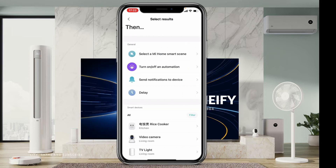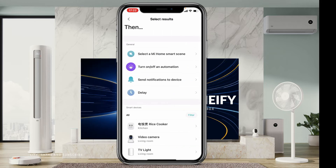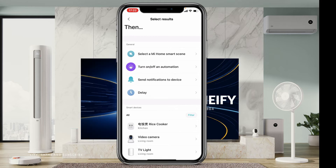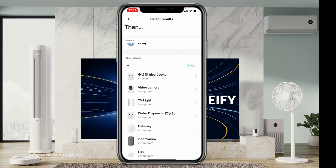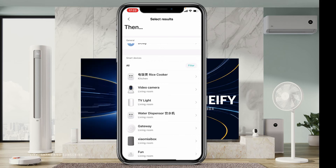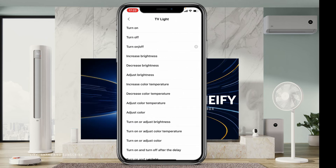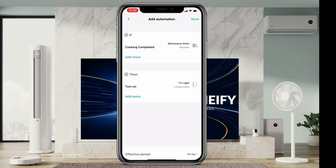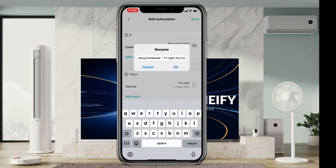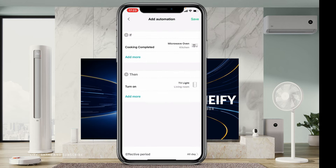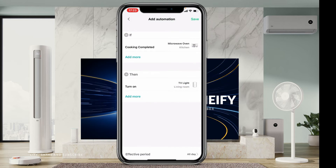Microwave completed — that's it. Then you choose what you want to control when the microwave is done warming. For this video we'll choose 'light' and say 'turn on'. You can see here you can save it. You say save, you can rename it or leave it as is, then say okay. That's how you create the scenes and automations.